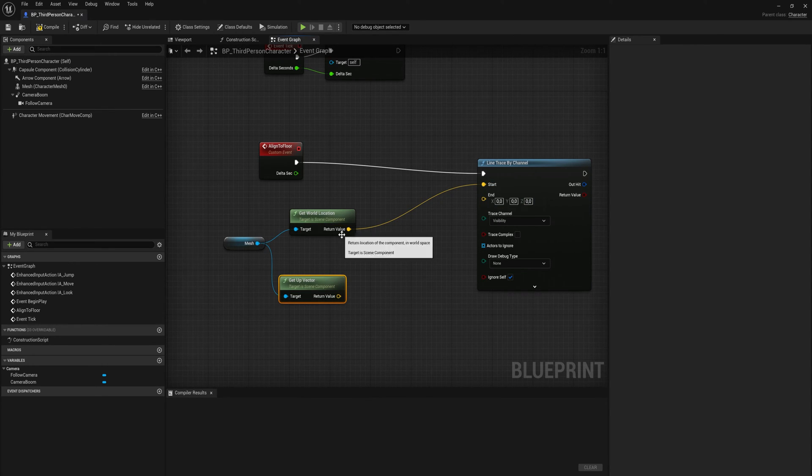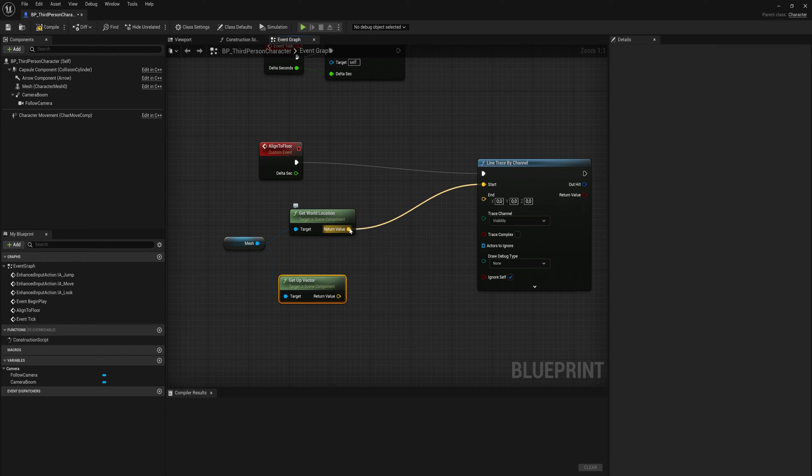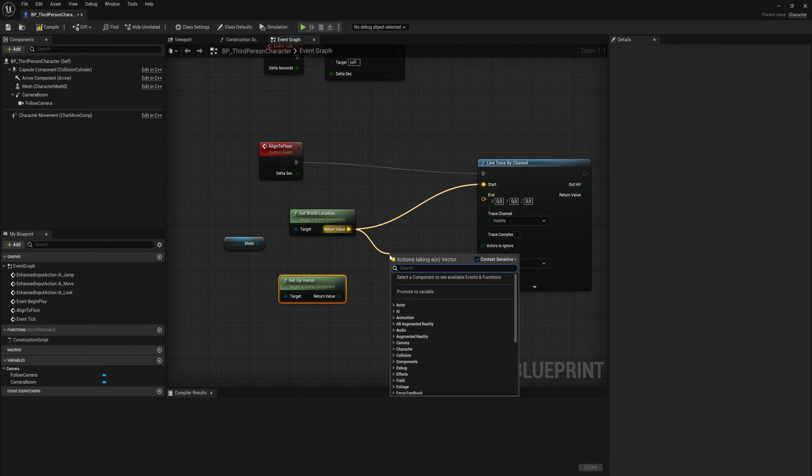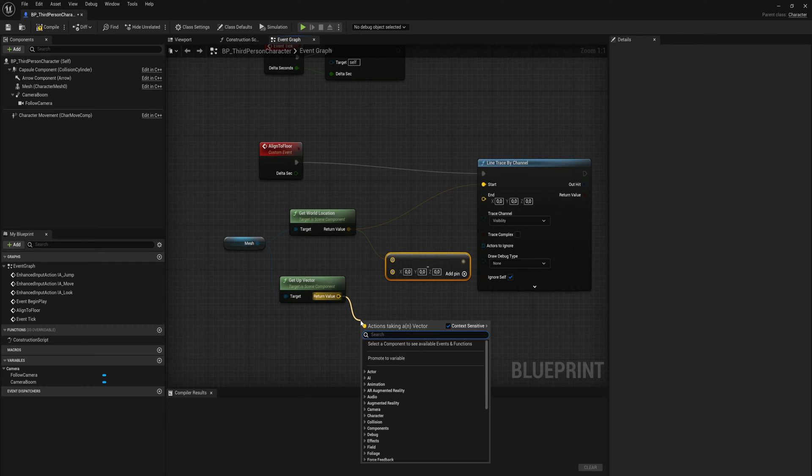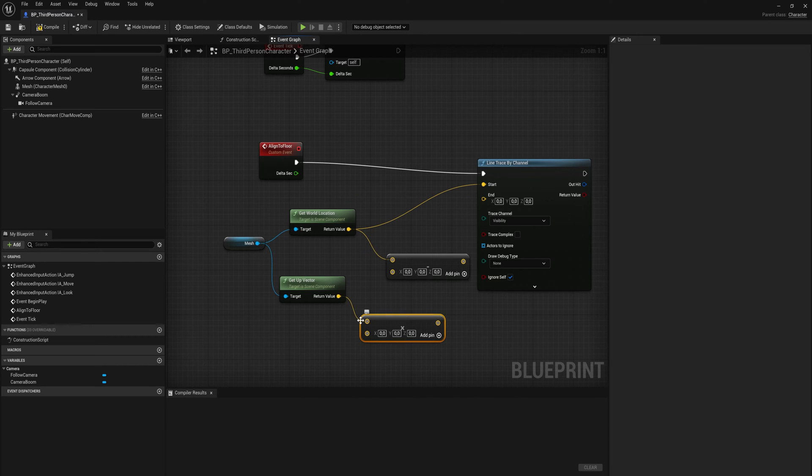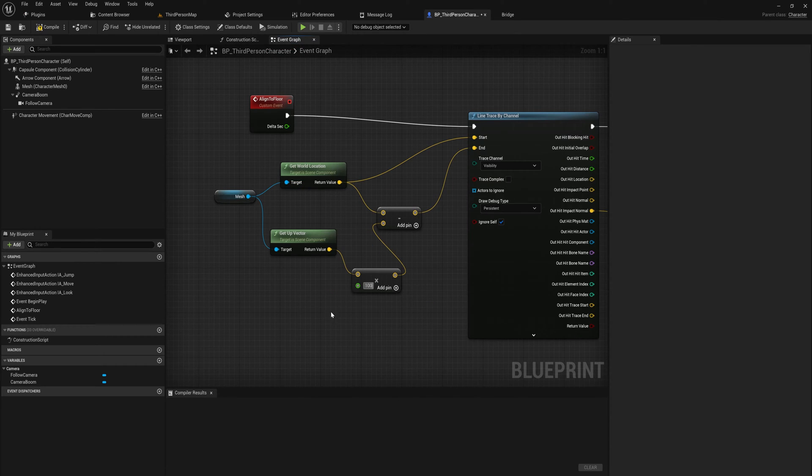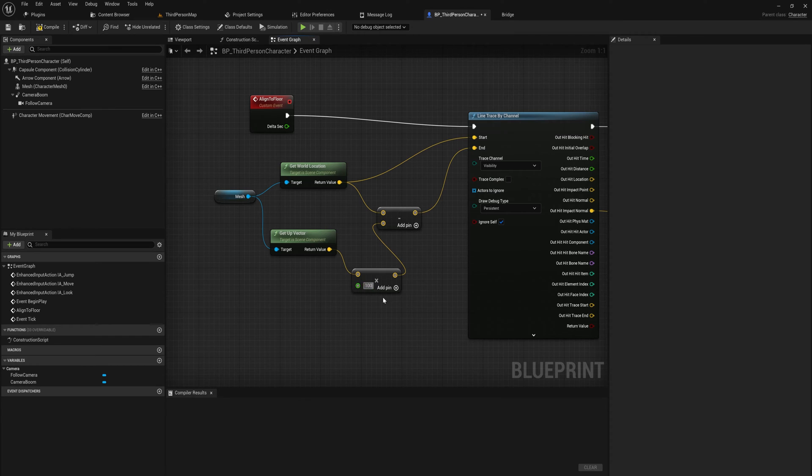The world location will be the start of the line trace, and then the end of the line trace will be the world location minus the up vector multiplied by... we'll multiply this up vector by something like a hundred or so.